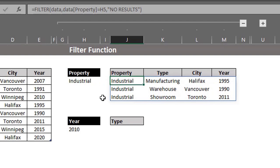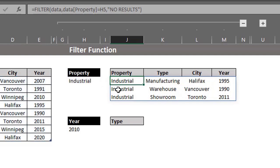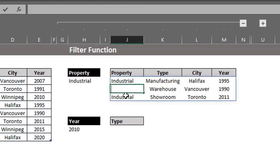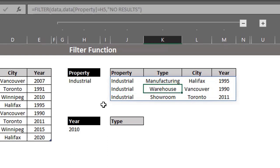If you want to edit or delete the formula, it can only be done in the first cell. If you select another cell in the spill range, the formula will be visible in the formula bar, but there's no text in the cell.